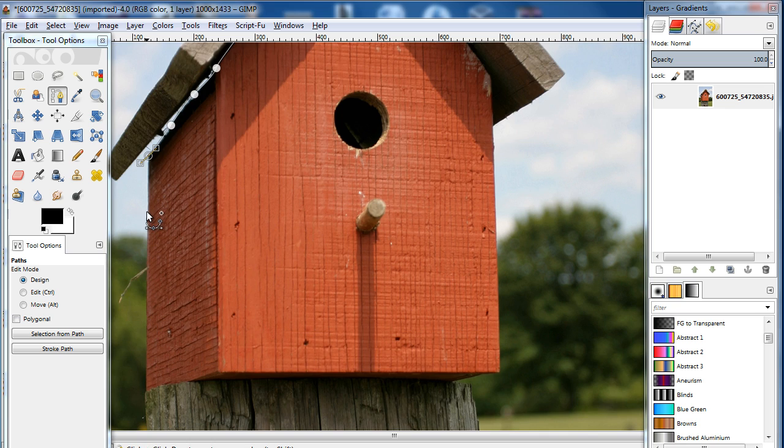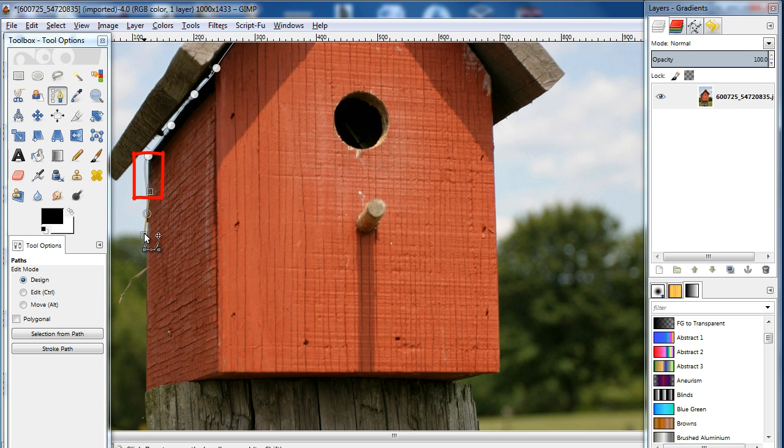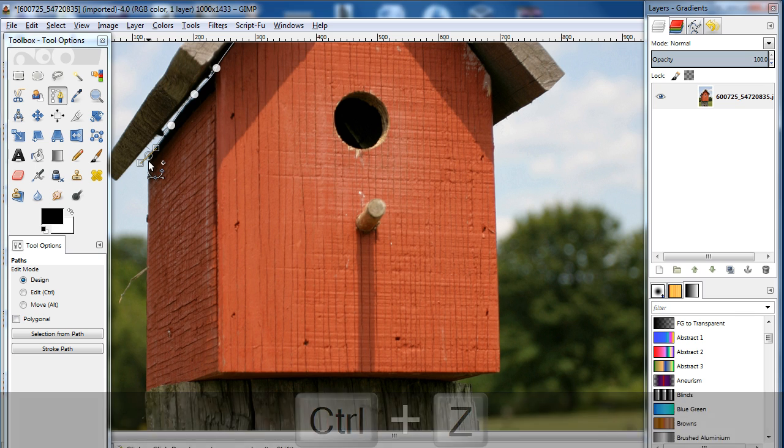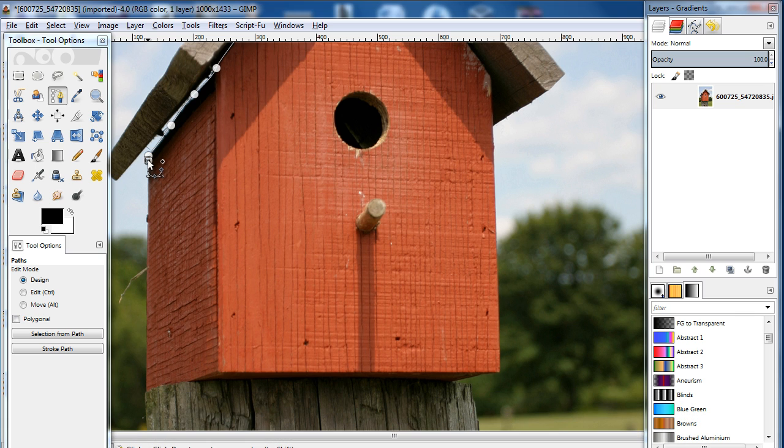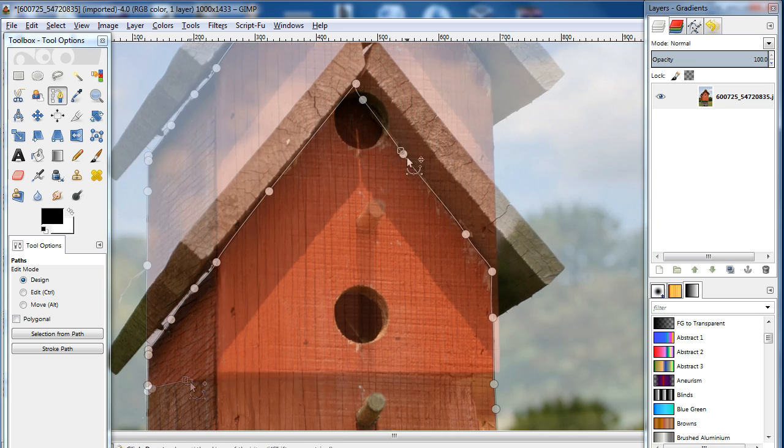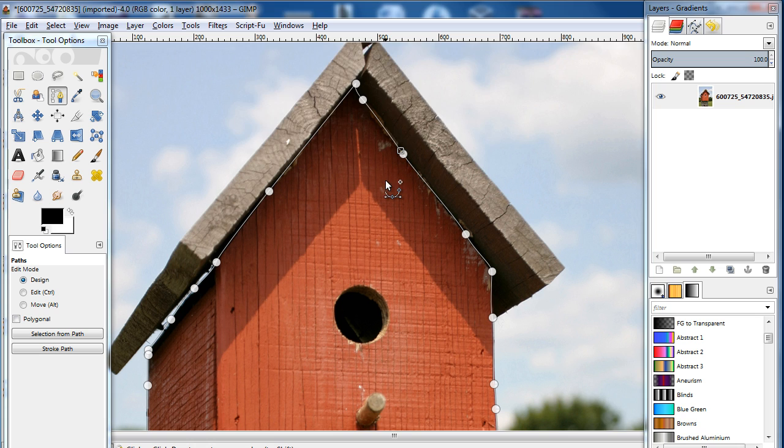Notice that while adding anchor points, some of the background might accidentally get included. Simply press Ctrl-Z to undo the last step, and you can add that anchor point again, this time making sure that none of the background gets included. The same has to be done for the base and the rest of the body.